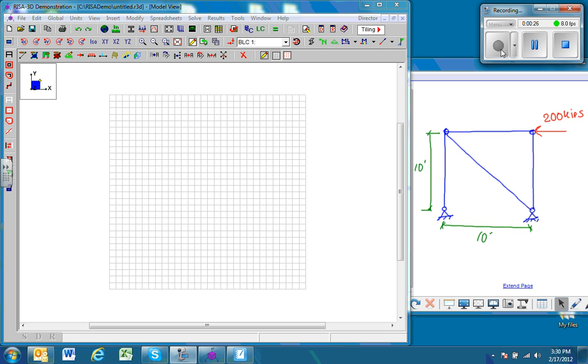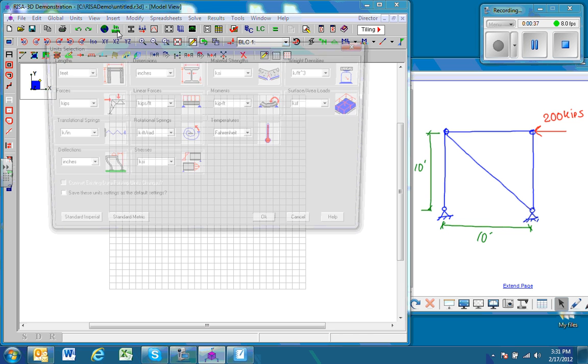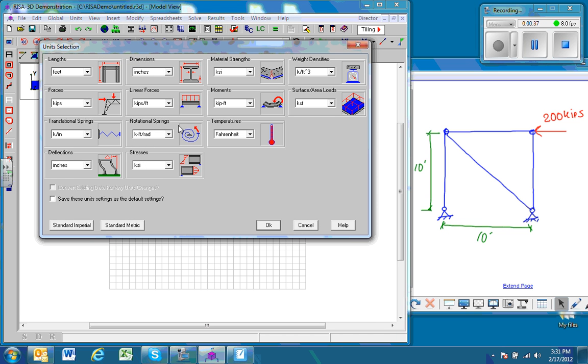The first thing we need to do is ensure that the units in RISA and the problem statement are consistent. We can do that by clicking on the unit section. Since we're working in the standard imperial system, I want to make sure that we use that, so we'll go imperial and click OK.